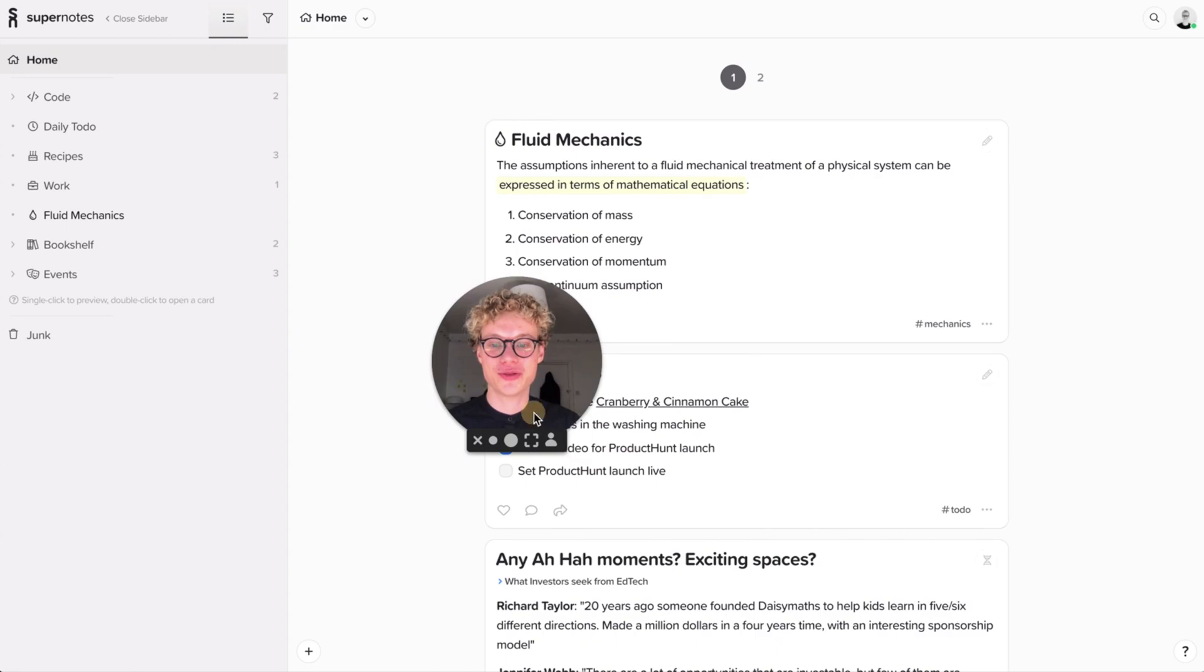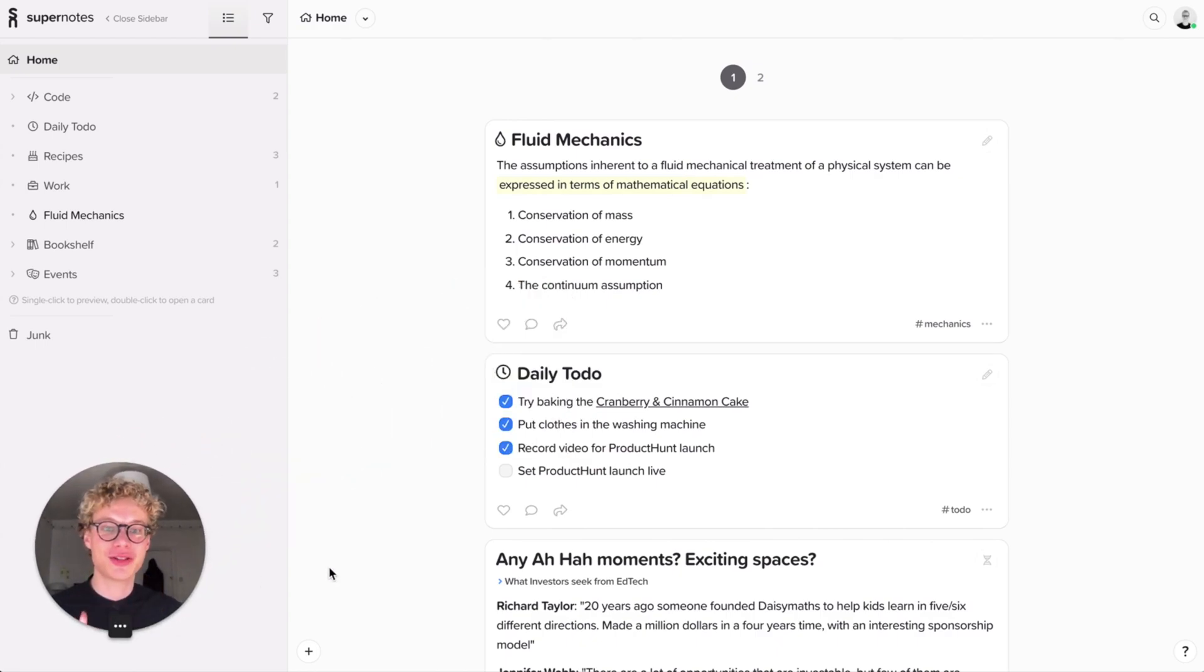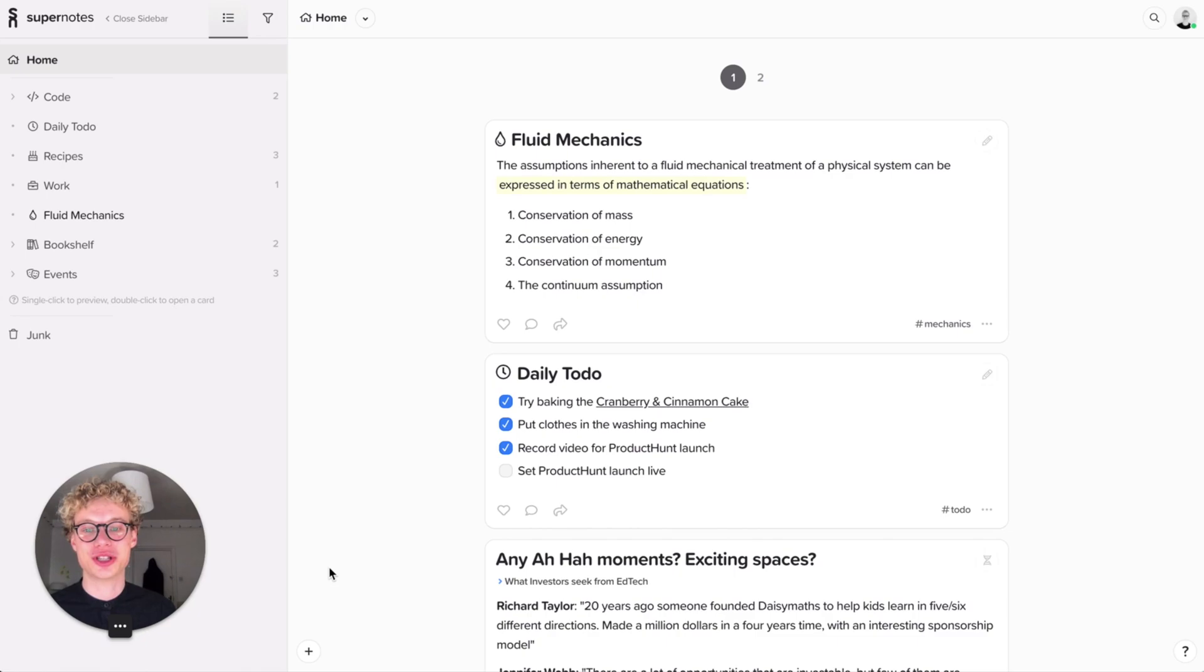So hopefully by this point you've already made a few cards. If you haven't, have a look at some of our other guides, they'll be really helpful to get you started. I'll pop a link for them down below.